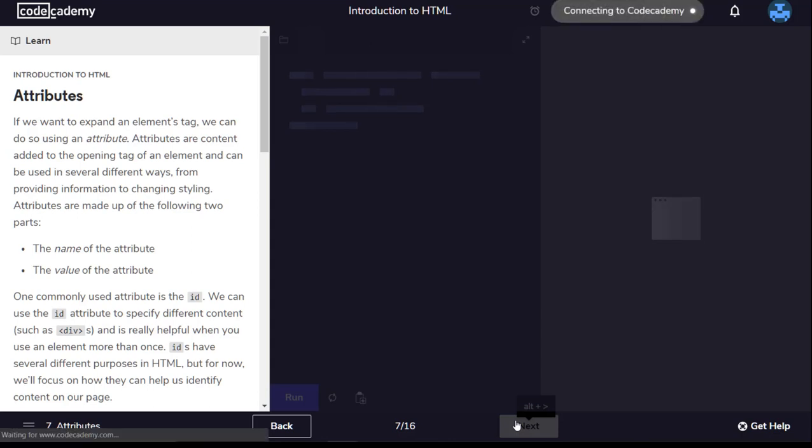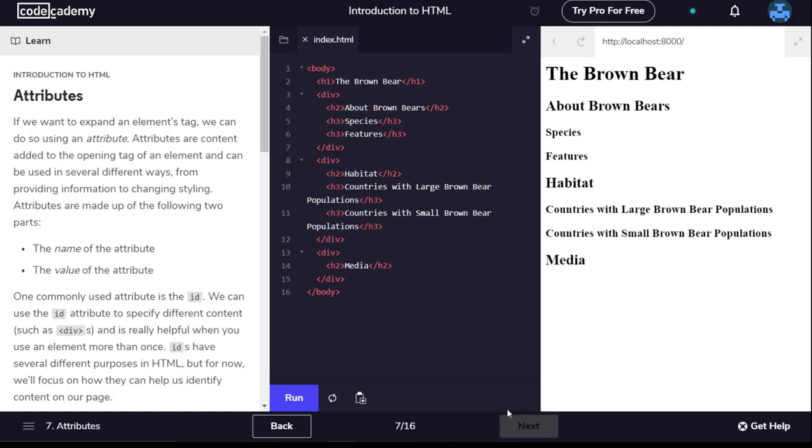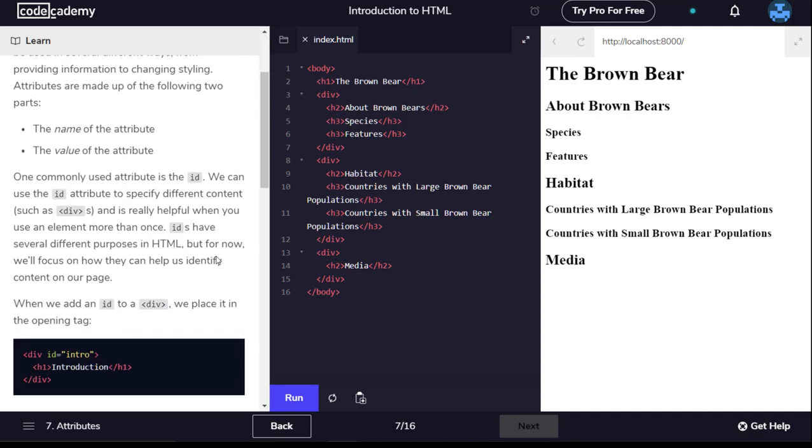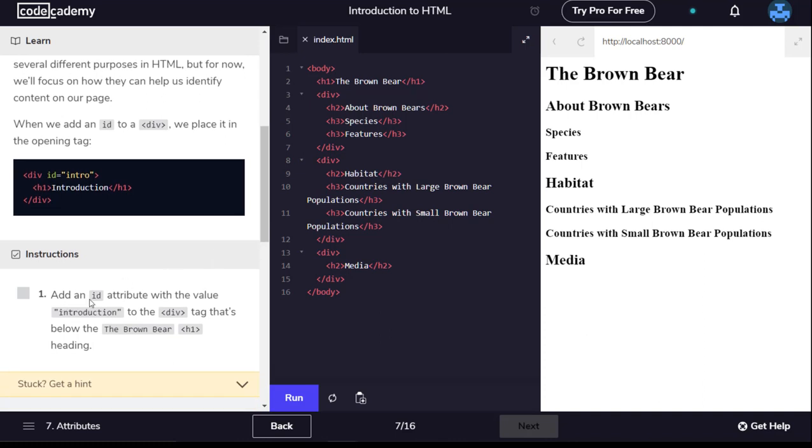Attributes. If we want to expand an element's tag we can do so using an attribute. Attributes are content added to the opening tag of an element and can be used in several different ways, from providing information to changing styling. Attributes are made up of the name of the attribute and the value of the attribute. One commonly used attribute is the ID. We can use the ID attribute to specify different content such as divs.